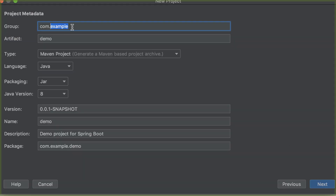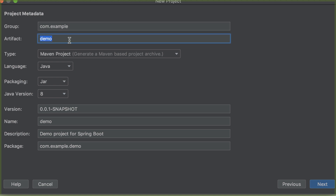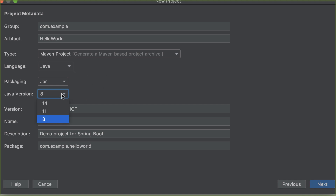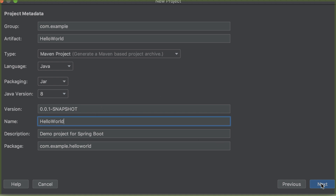In this window, we are going to feed in the information of our project. We start with group — here you can put your company address or website, but for now you can stick with com.example. For the artifact, we are going to call it HelloWorld. Language is Java — you can choose Kotlin if you're familiar, but for this tutorial we go with Java. Choose your Java version; I'm going to use 8. Click Next.